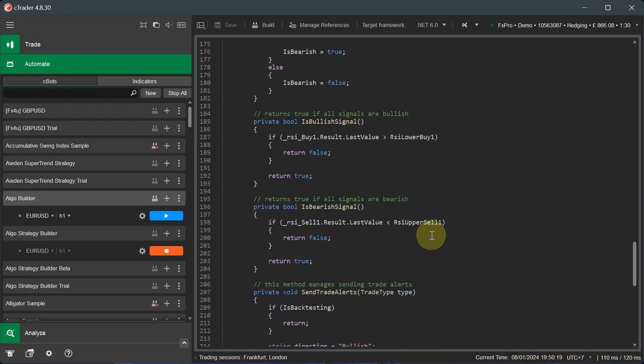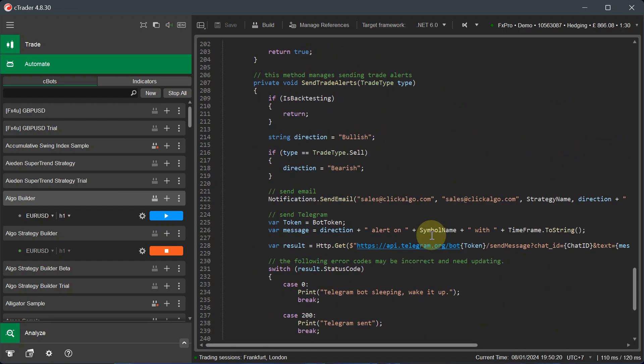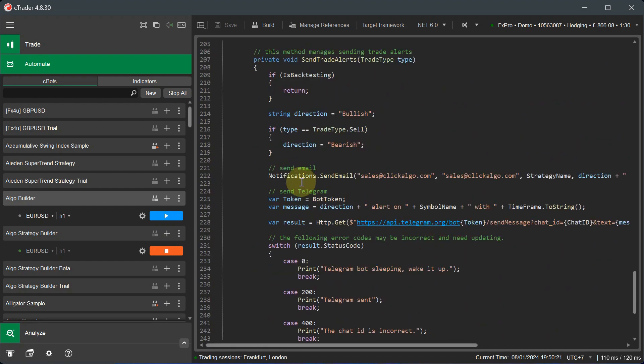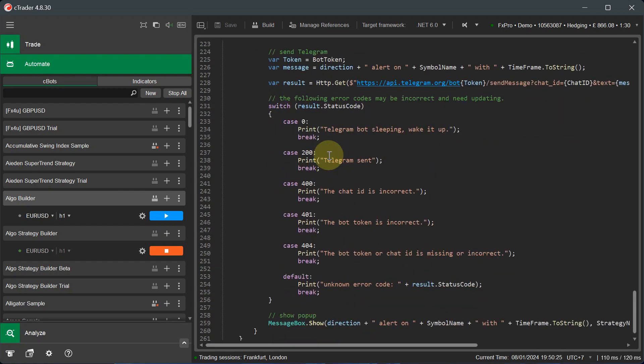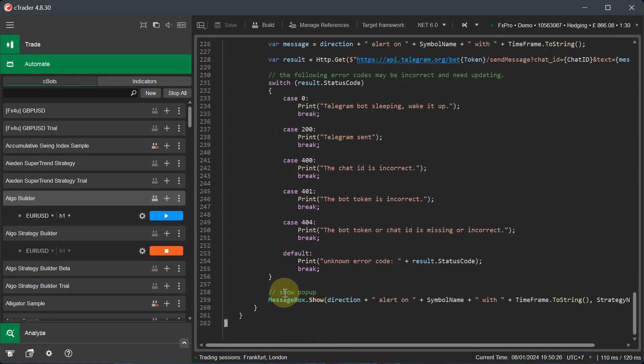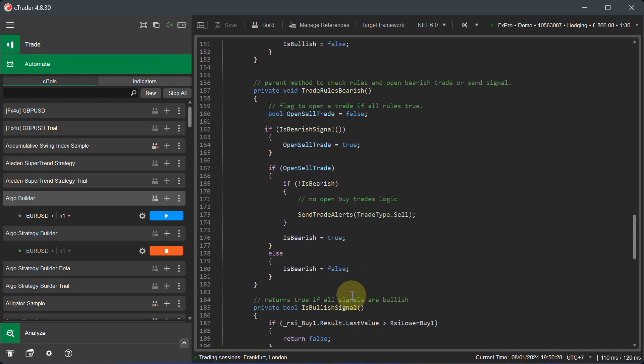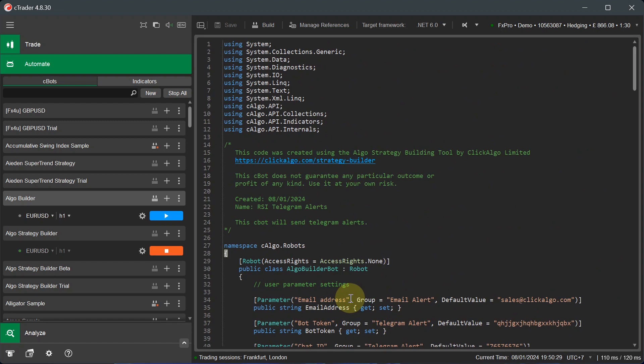I'll just scroll down to have a look. I'm pretty sure it was. So you've got the email, the bot token, and you should get a pop-up message. Oh, there it is at the bottom, show pop-up. So it does that as well. So the complete code is there.